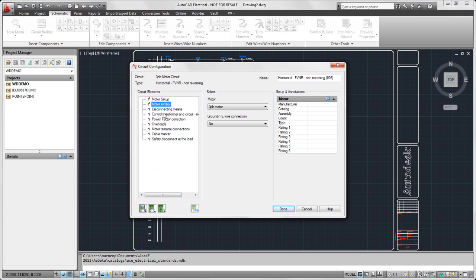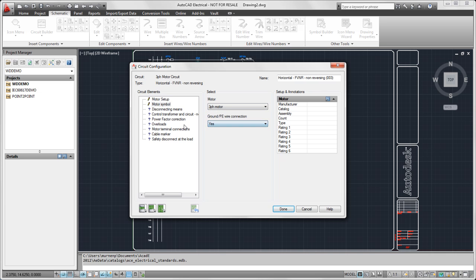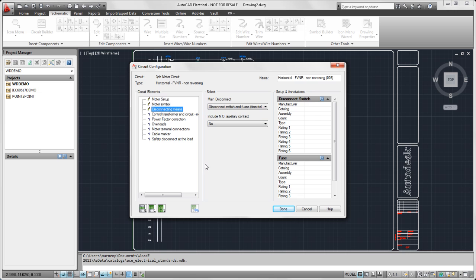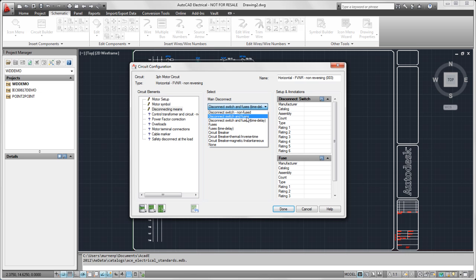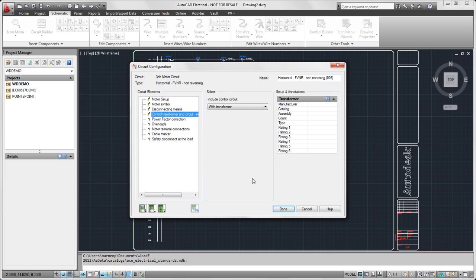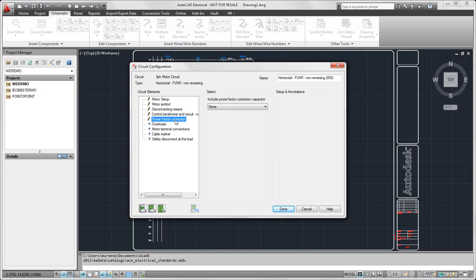So we could select if we want a motor. Do we want our ground wire connection shown? What type of main disconnecting means we would like? Do we want the control transformer and control circuit? Power factor correction.